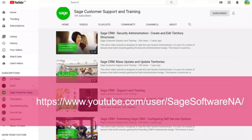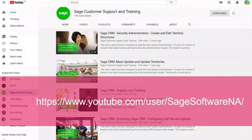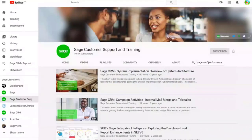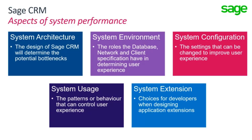Another important source of information is the Sage Customer Support and Training YouTube channel. We have a few videos that explicitly cover performance, and all the other topics I'll be talking about are expanded in different videos there. For example, if I talk about workflow tuning or system architecture and the importance of machine specification, you'll find videos on those topics. After today, there'll also be an additional lesson about system performance.